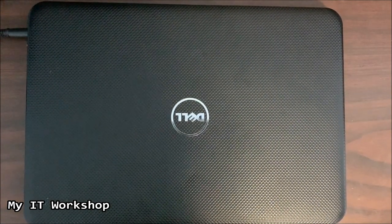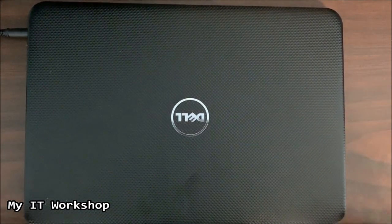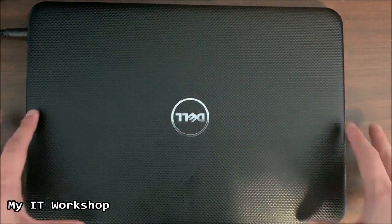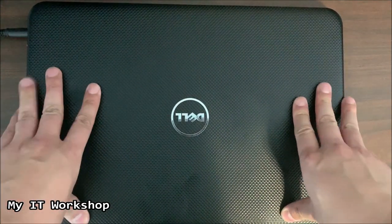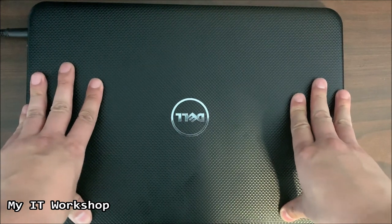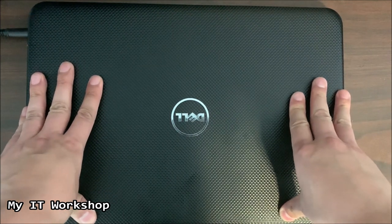Hello ATPros and welcome back to my IT Workshop. So in this video we're going to troubleshoot this Dell laptop.